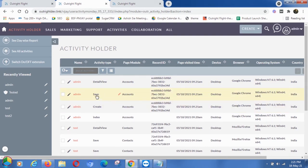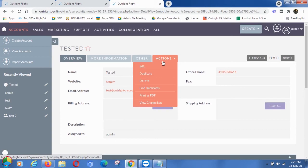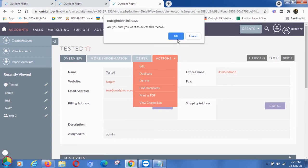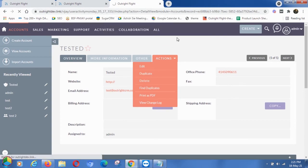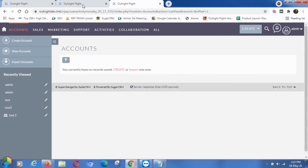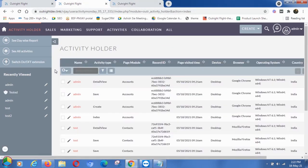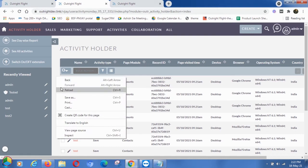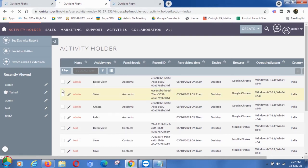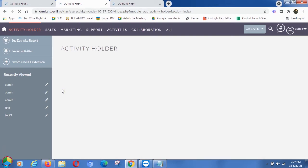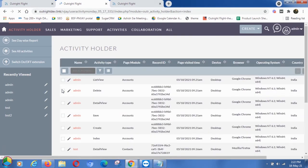Now we'll delete the newly created record from the Accounts module. Once again, open the Activity Holder and refresh the page. Here you will be able to see which user deleted the record, at what date and time.